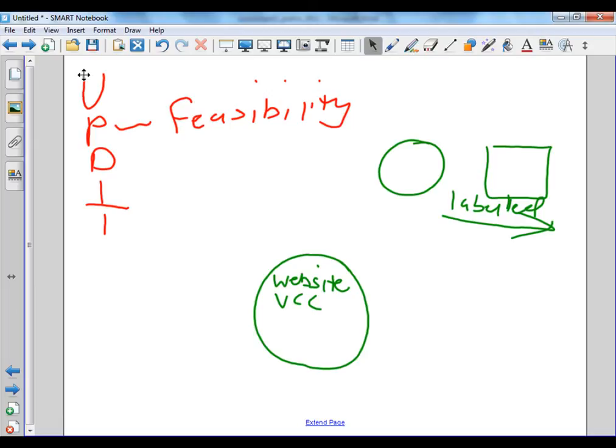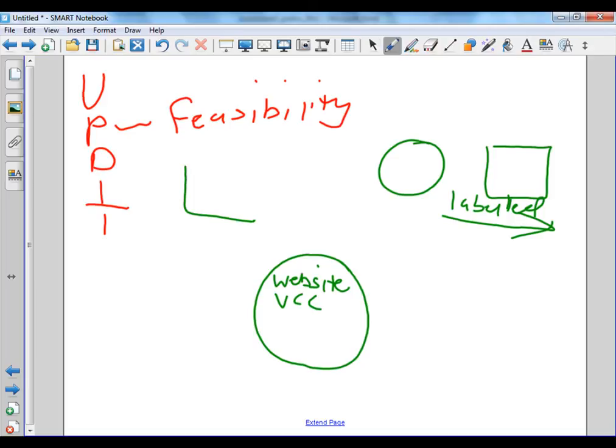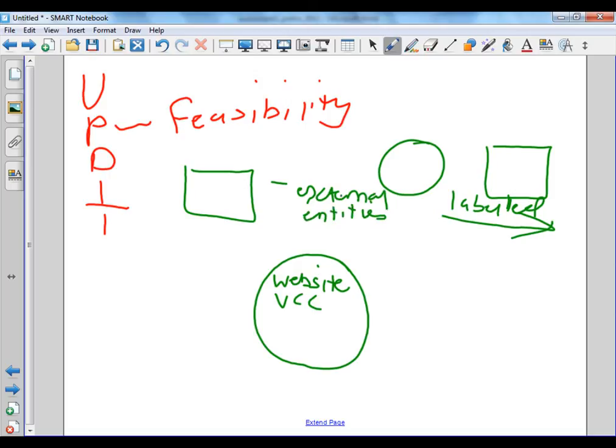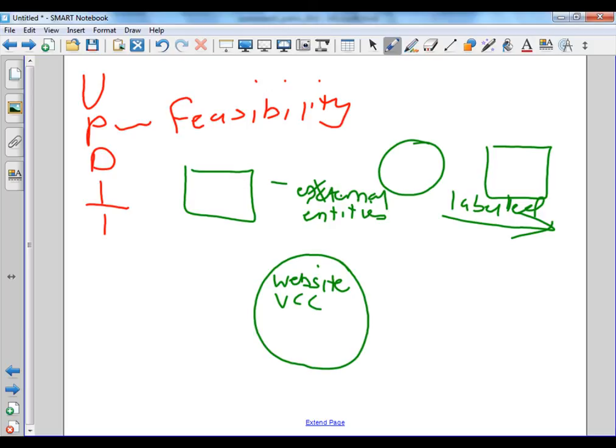We now have the square, which is external entities. Now, external entities are those people who are kind of like a bit like participants that provide data to the system or are the recipients of data from the system.